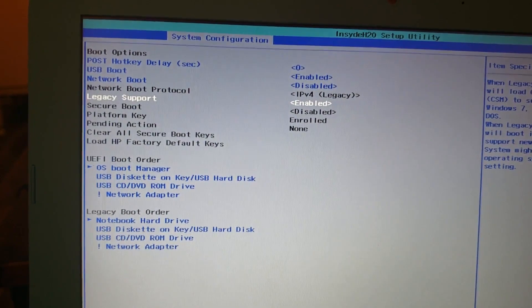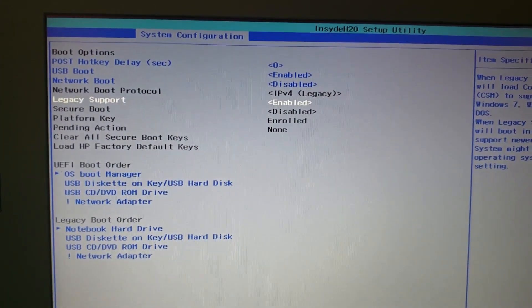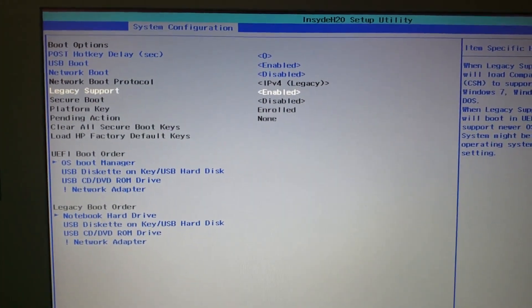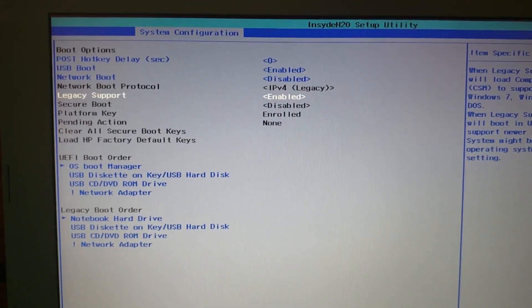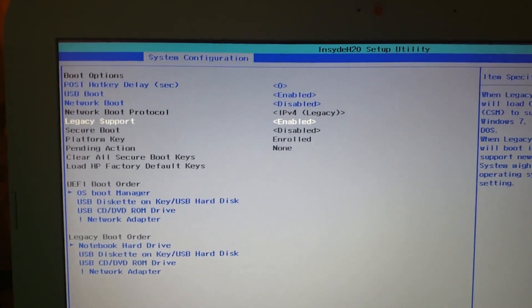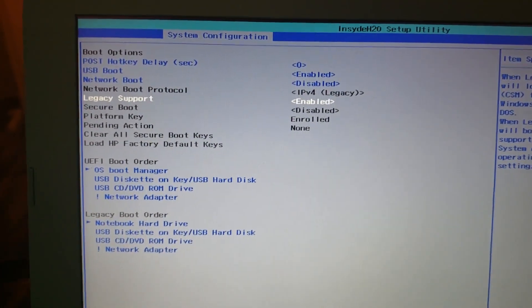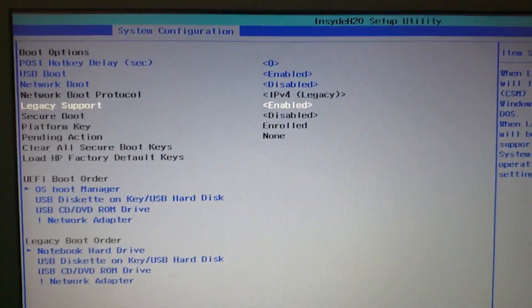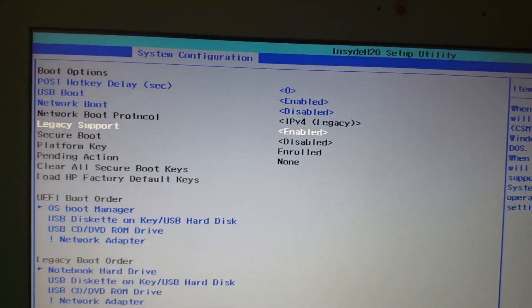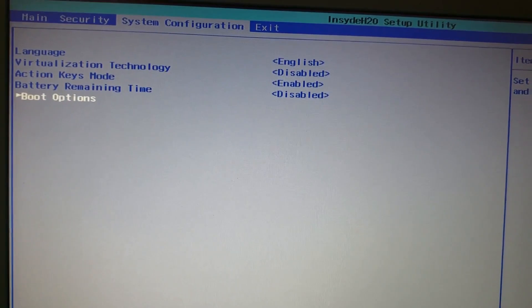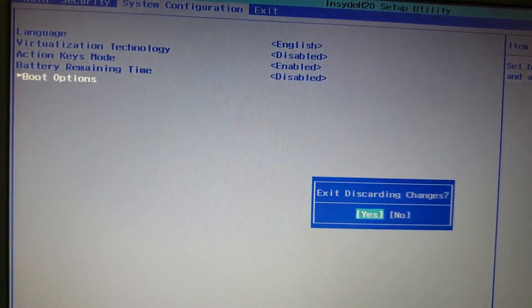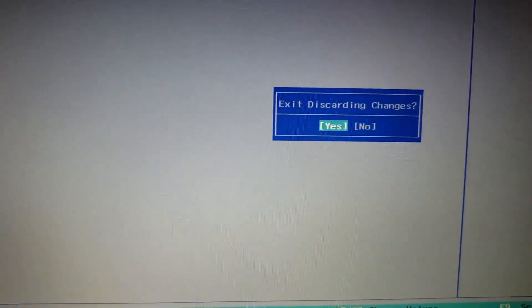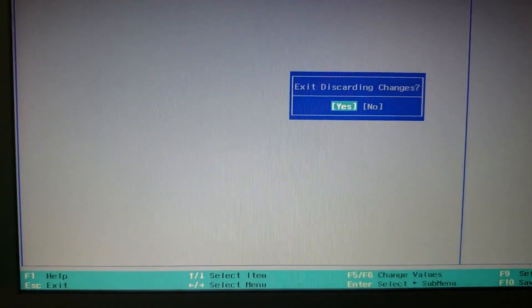What you want to do is enable legacy support, and that will allow you to install Kali Linux. I already have this all set up so I'm going to exit without saving it, discard changes, because it's already set up the way it needs to be.